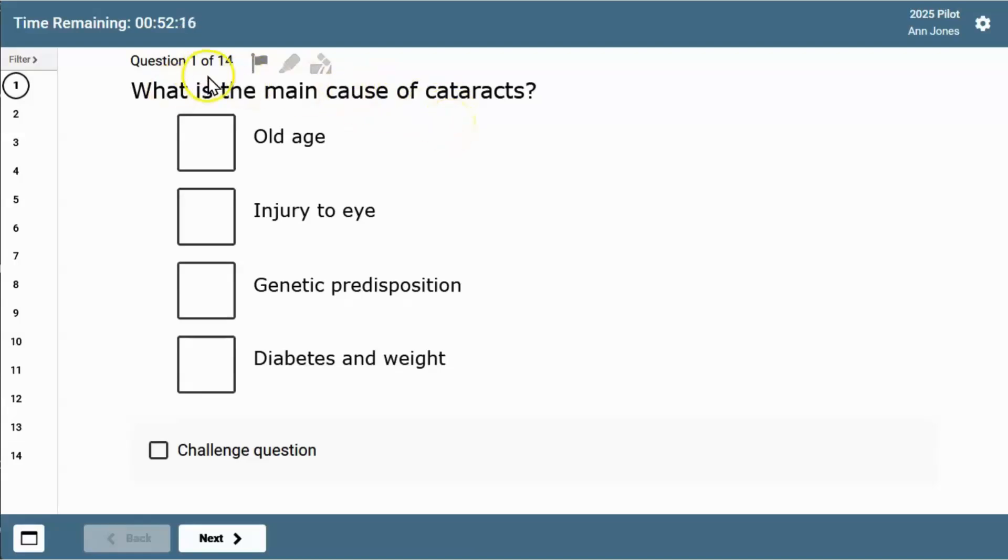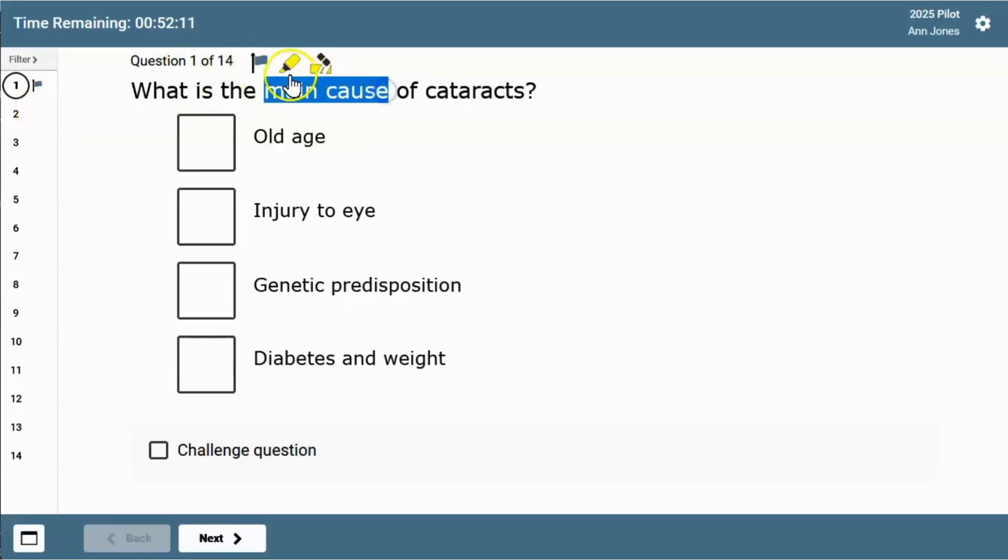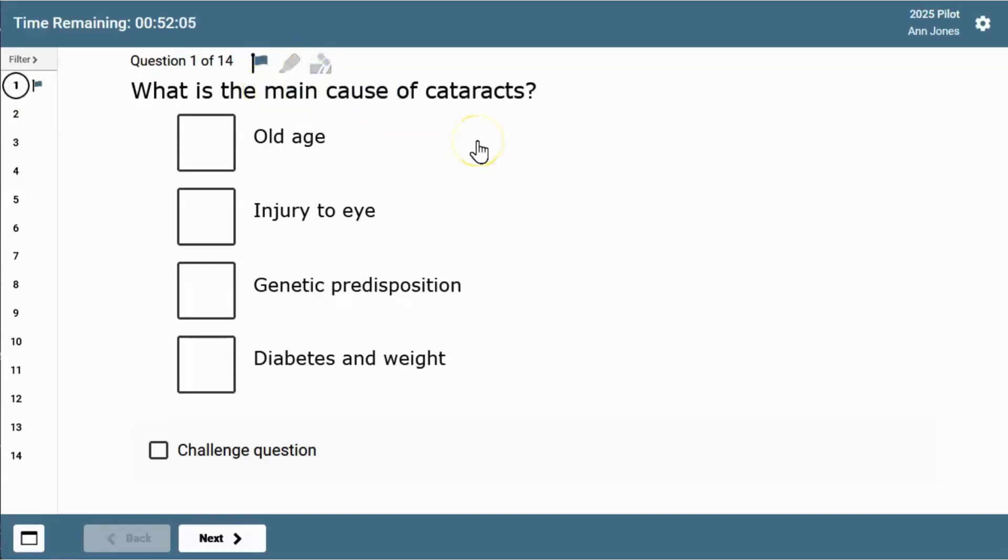You can click the flag to remind you to come back to the question later on and use the highlighting tools to work through questions. When you've answered a question, the bubble fills with color like this.